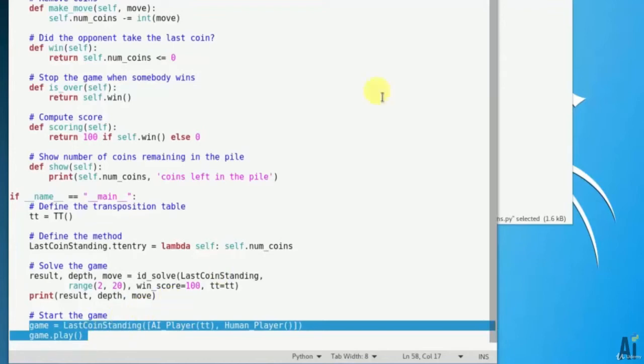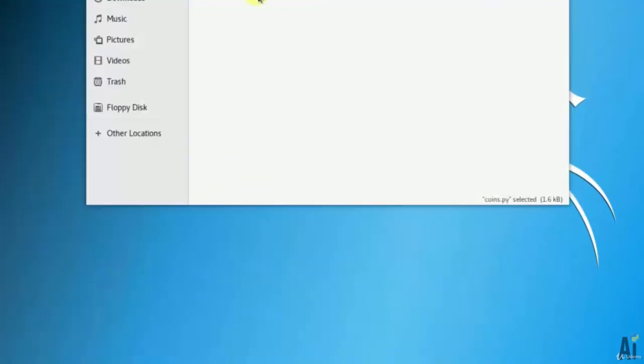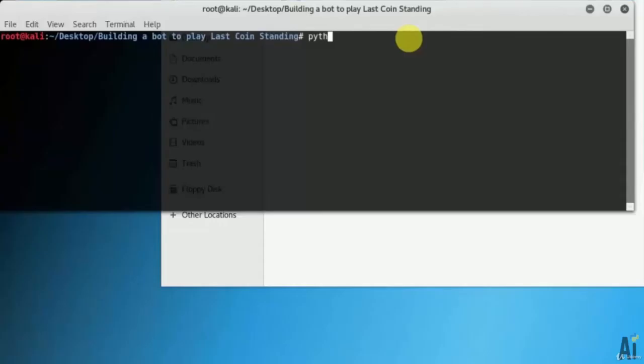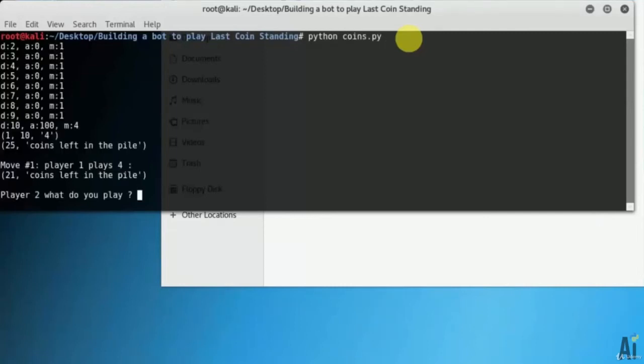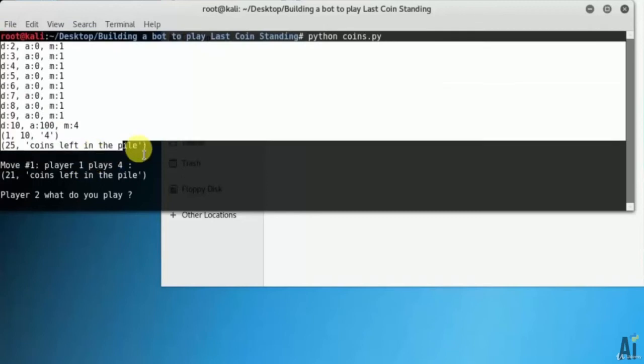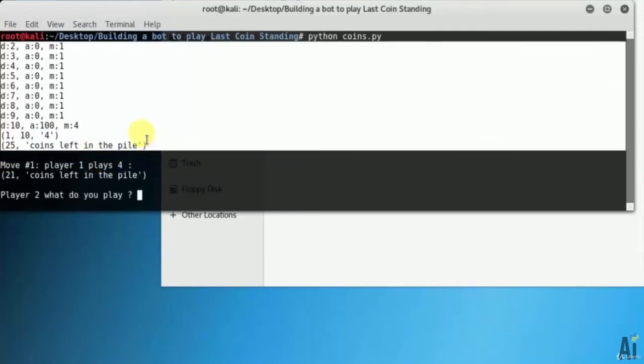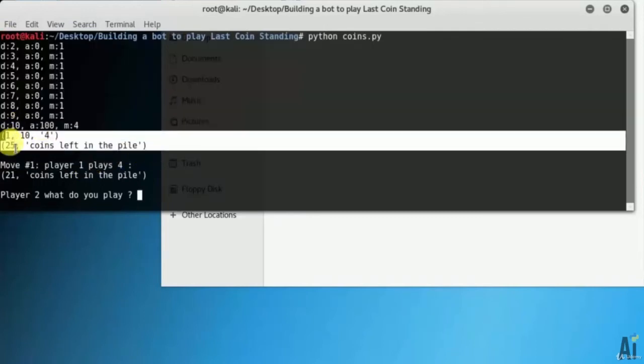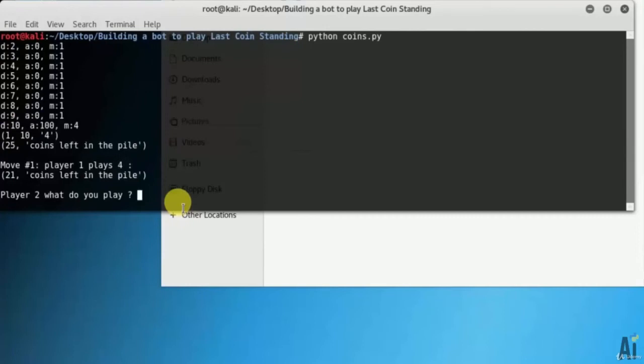That is game LastCoinStanding AI_Player tt, Human_Player. game.play. Let's move to the output now. Let's open terminal. Run the command python coins.py. It's an interactive game so it will expect input from the user.